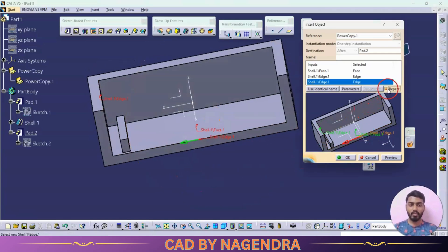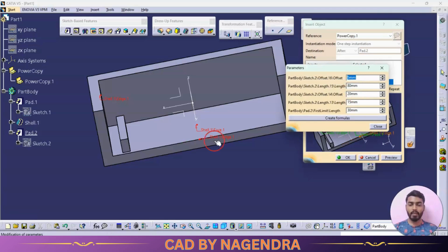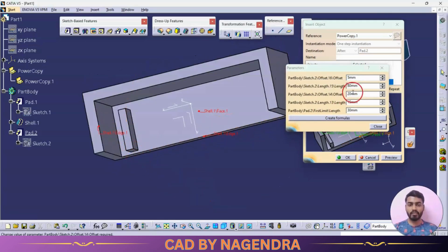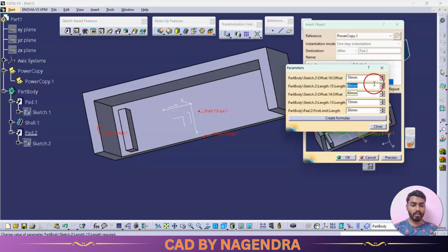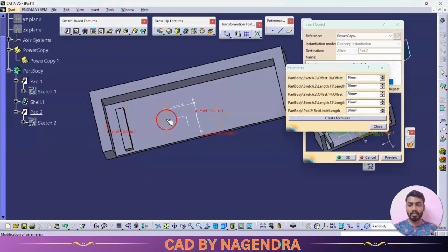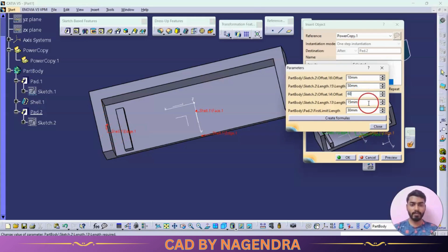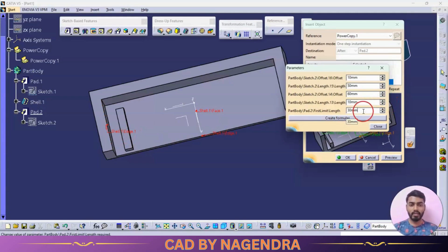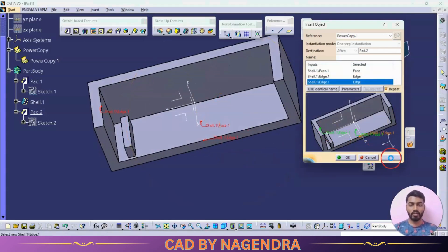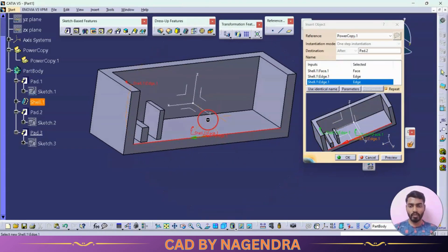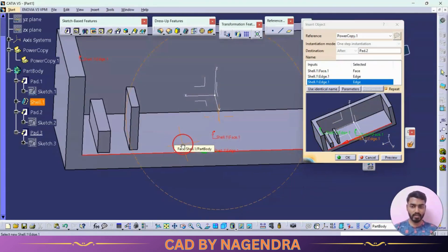Turn on Repeat Mode for multiple instances. Go to Parameters: the gap of 5 — change to 10; total length of 80 — change to 50; offset distance of 20 — change to 60; width of 15 — change to 10; pad height — change to 60. Close and go for Preview — one more block with different parameters is created.